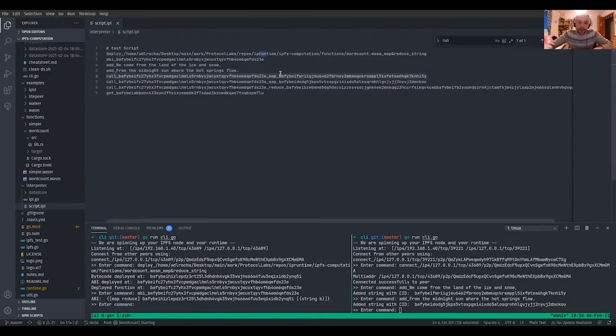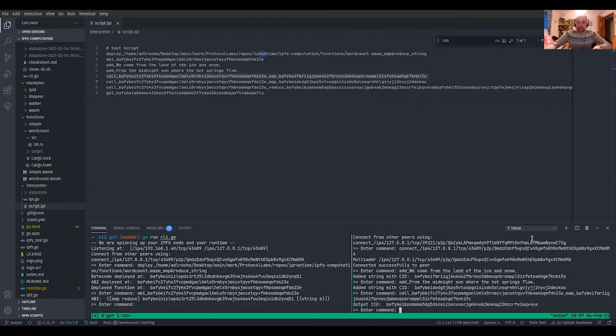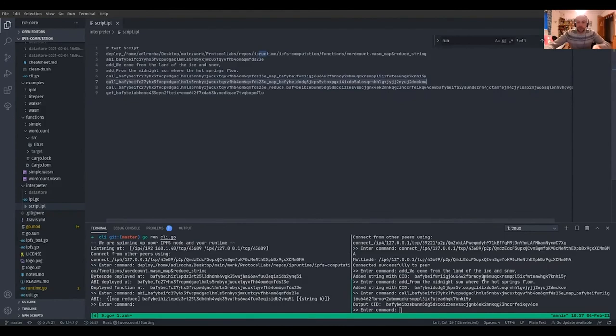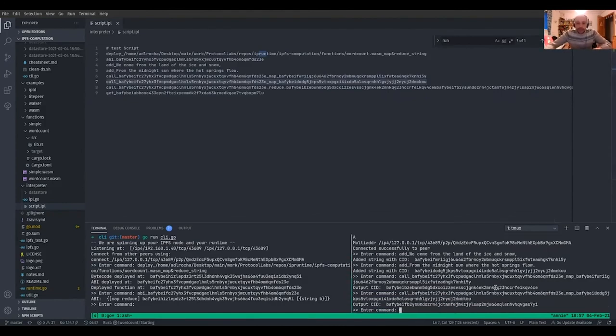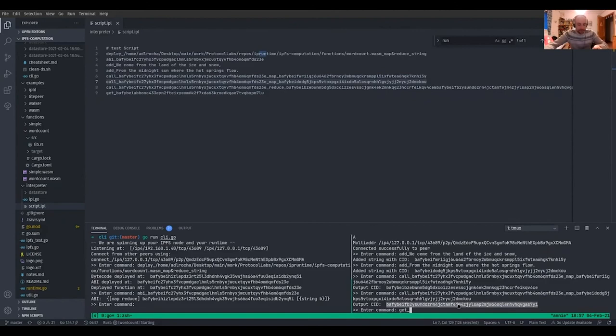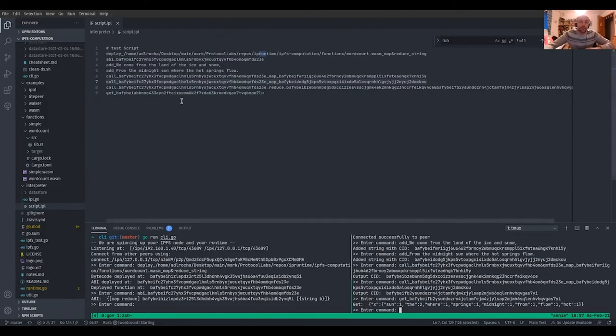So here is the address of the function. And we're saying that we want to use the map function over the CID that is the first verse. So we do this for the first verse. We do this for the second verse. We can even get this CID to see the result that is actually in the network. We see that we've counted the number of words of the second verse.